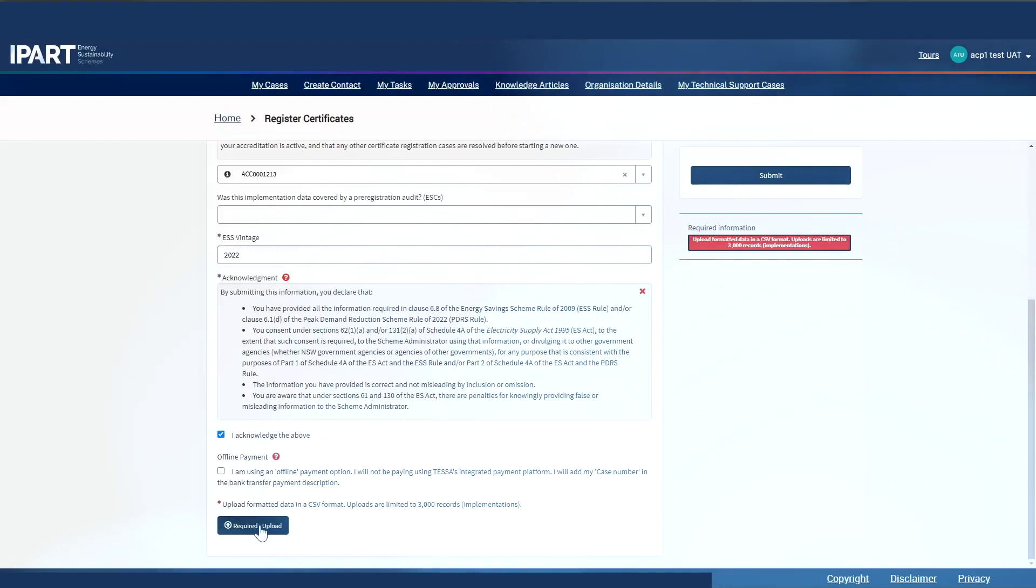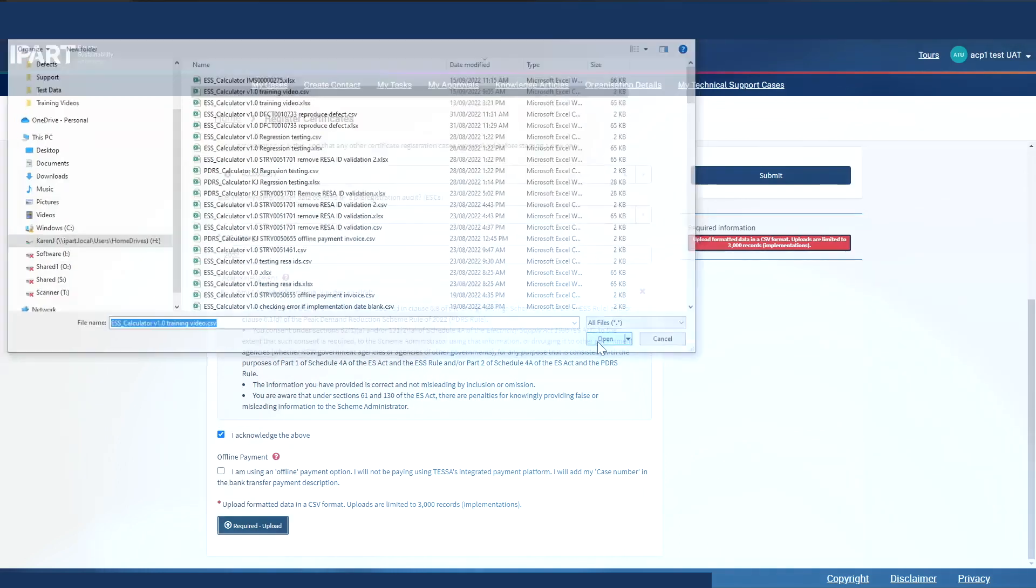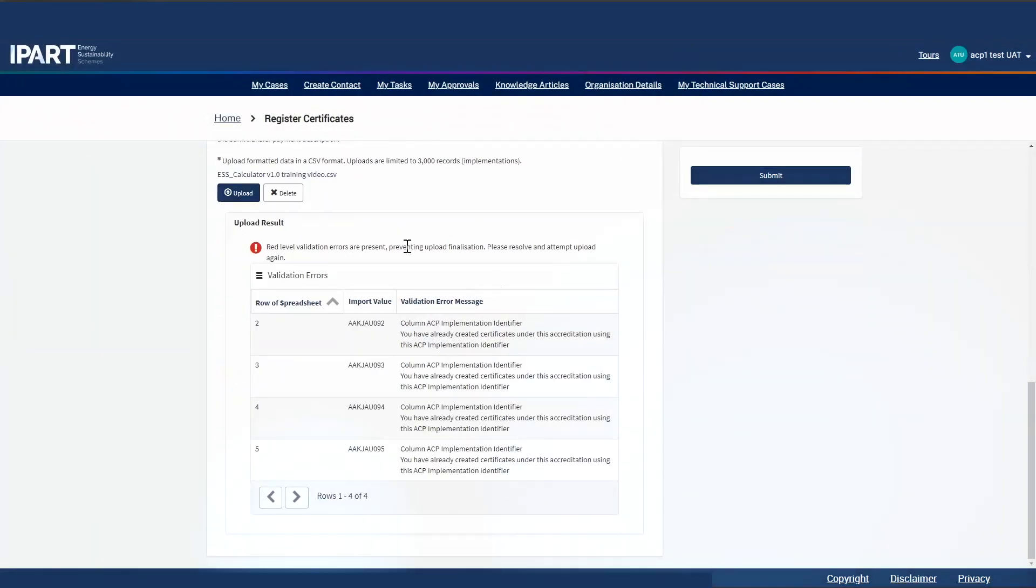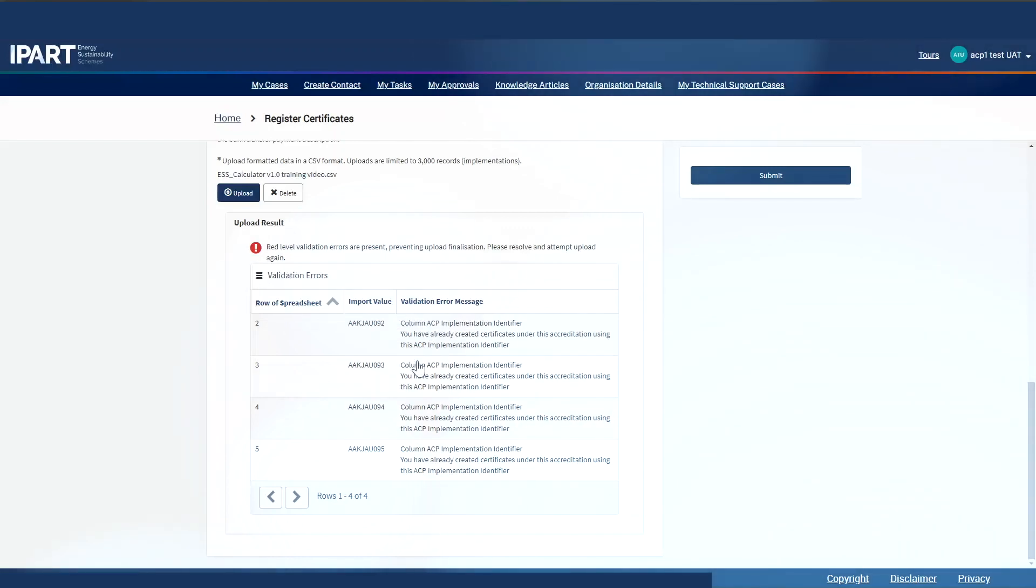Let's upload our file. Browse and find your file. There are a lot of validations behind the scenes to check various conditions such as the version of the rule and whether or not the activities in the file are part of your features. The most common error is where the implementation identifier is not unique.